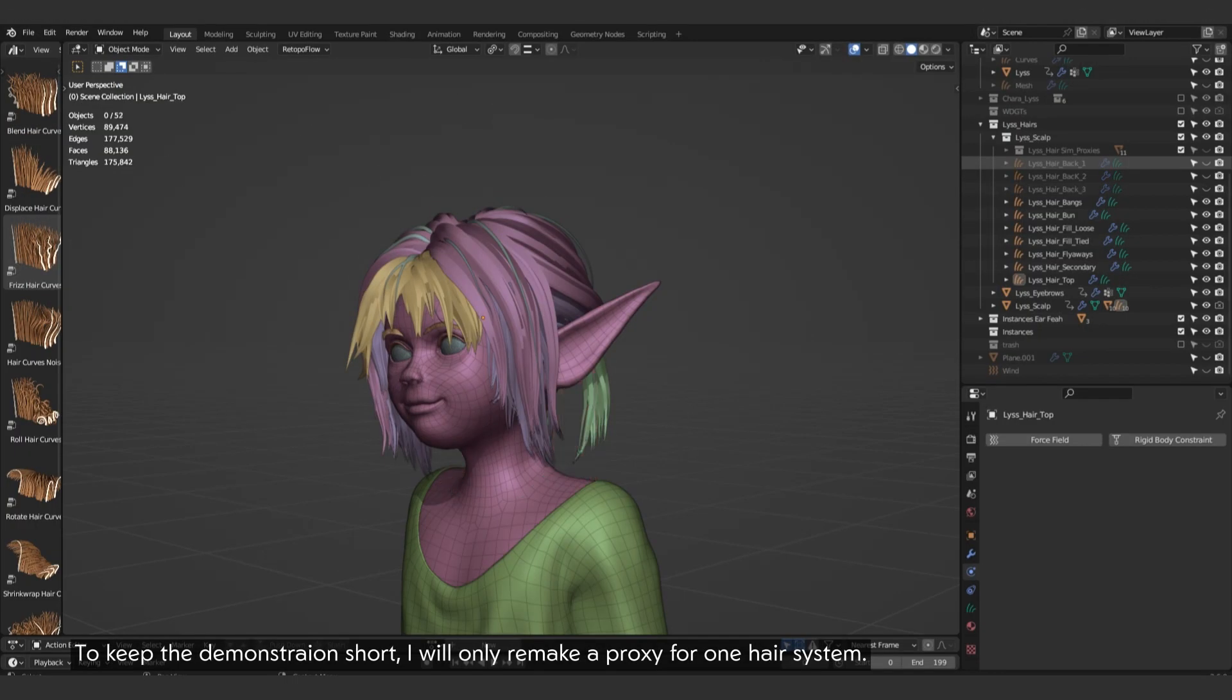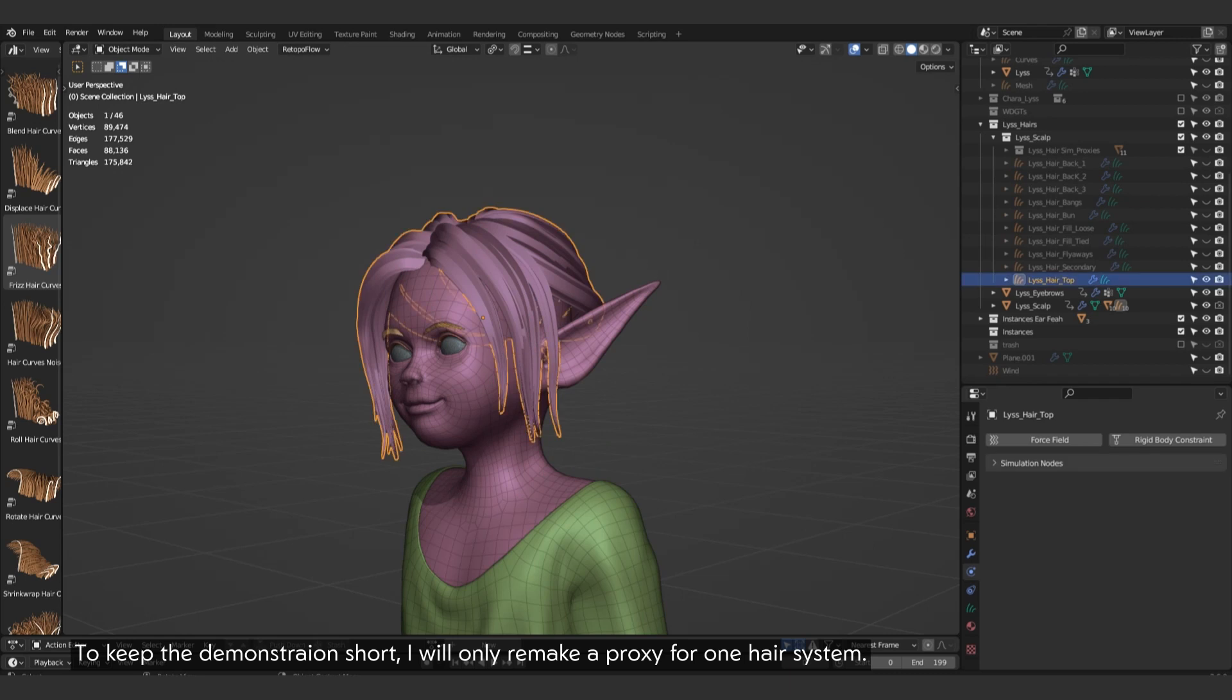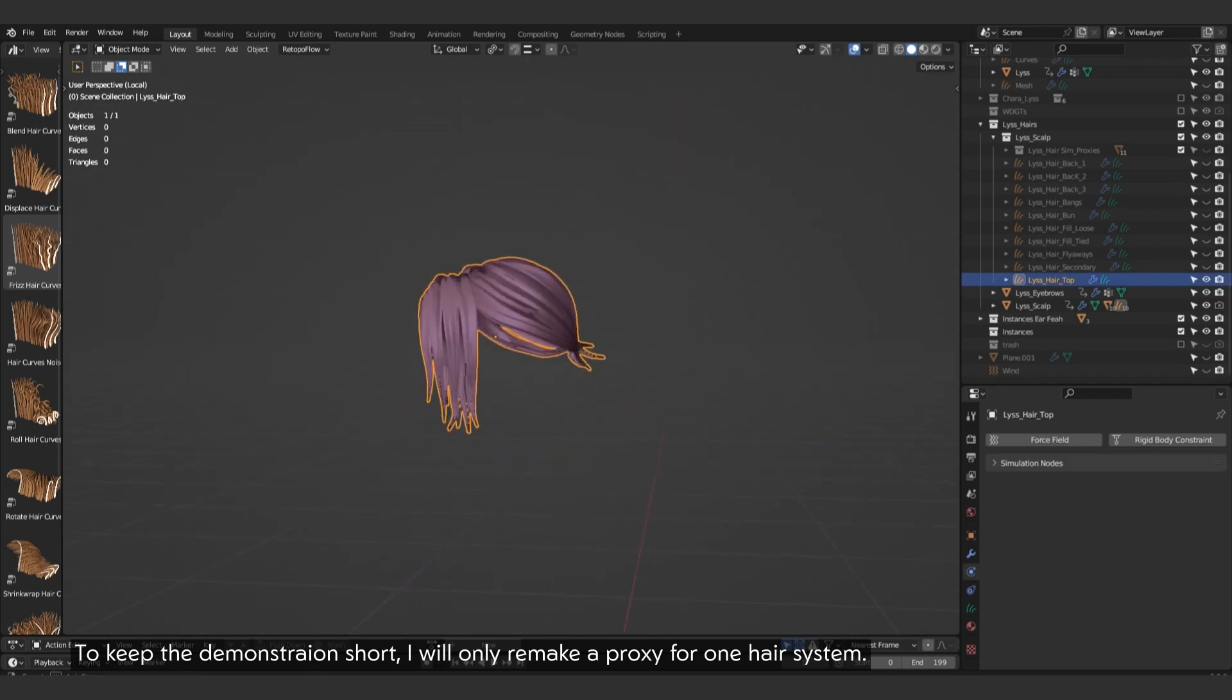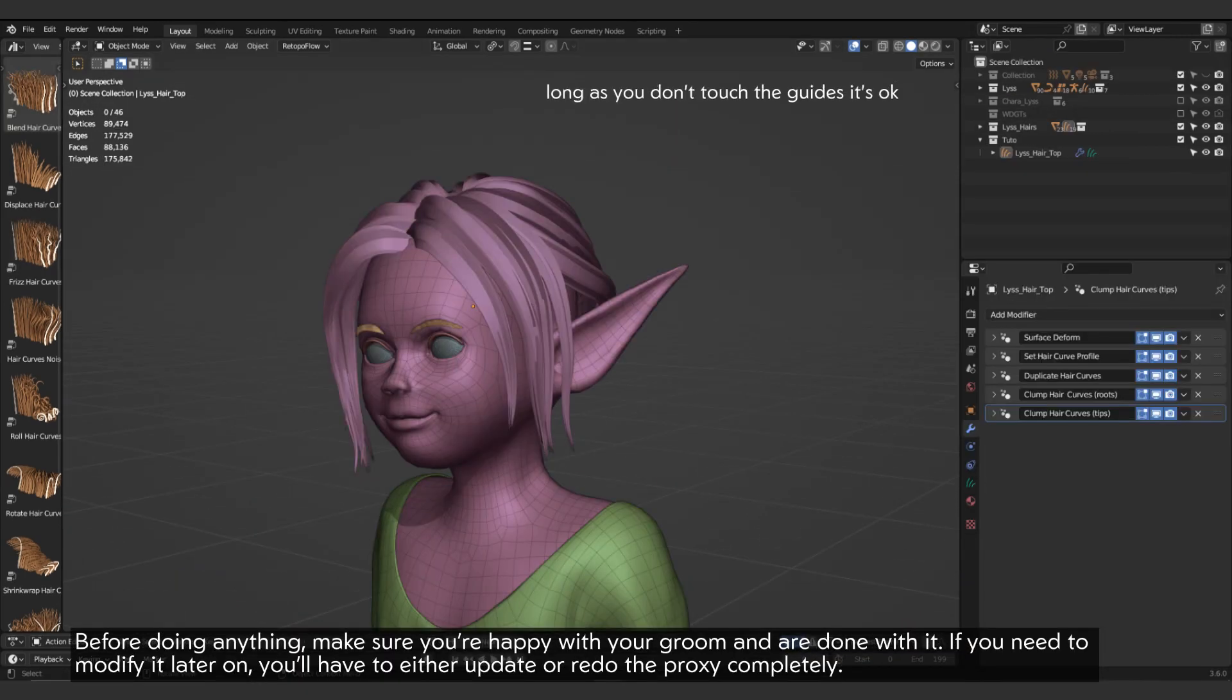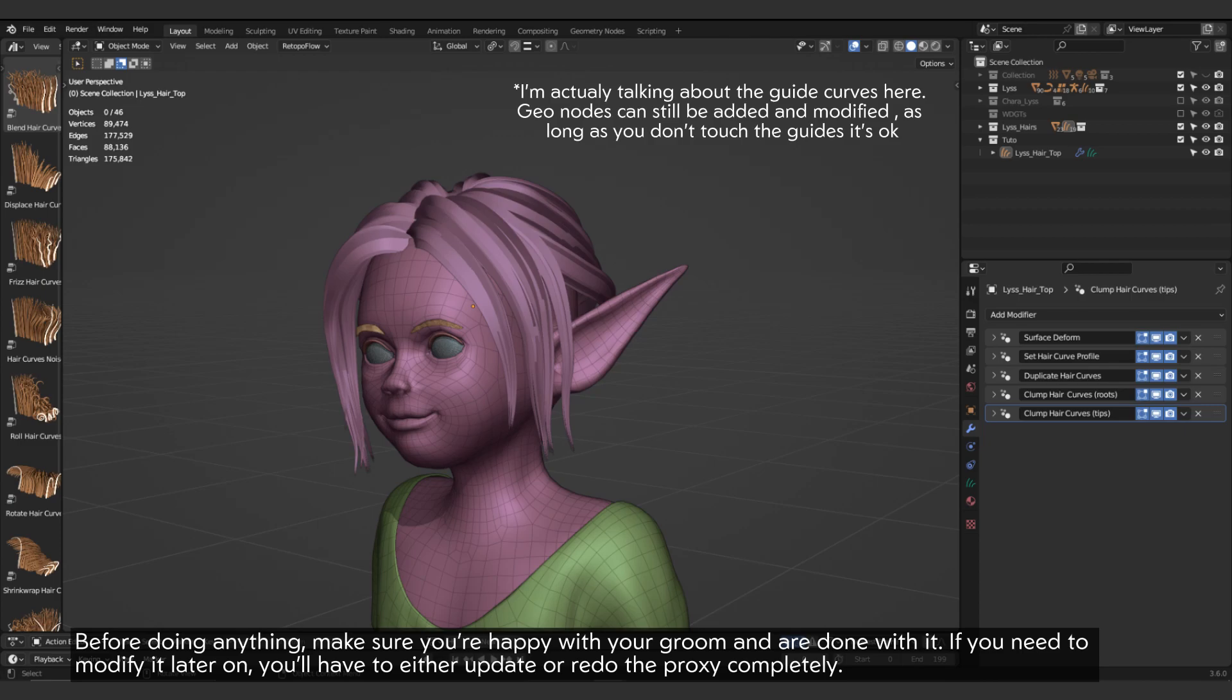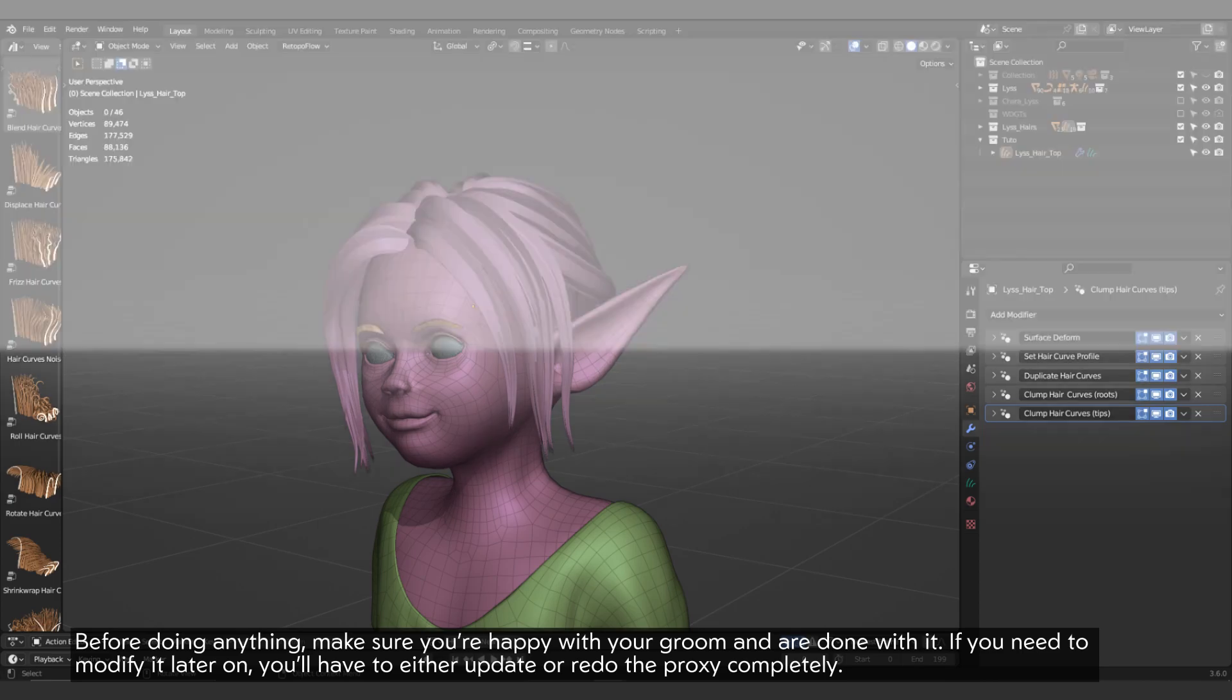To keep the demonstration short, I will only remake a proxy for one hair system. Before doing anything, make sure you are happy with your groom and are done with it. If you need to modify it later on, you will have to either update or redo the proxy completely.